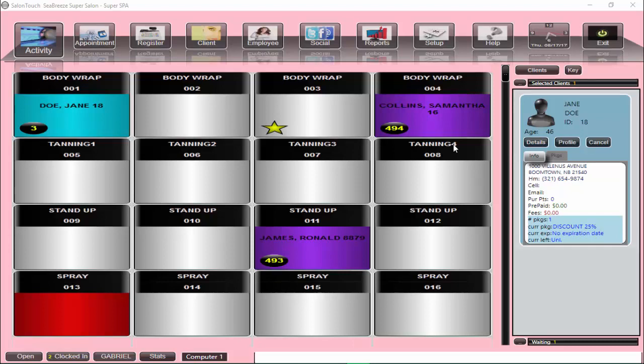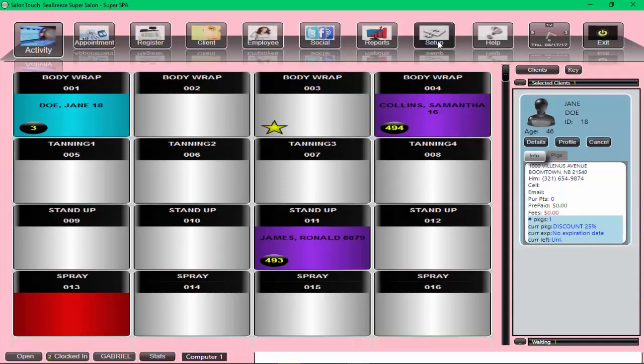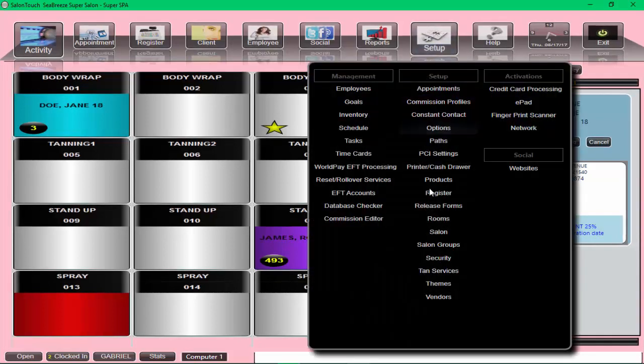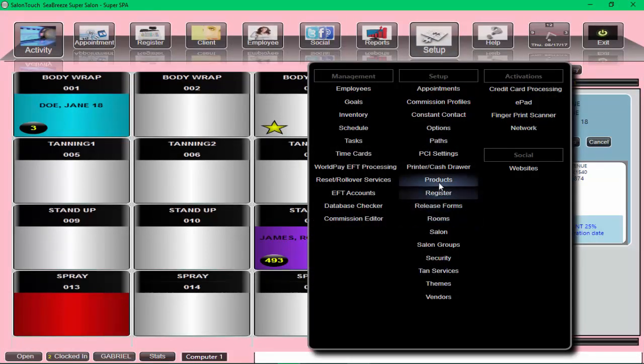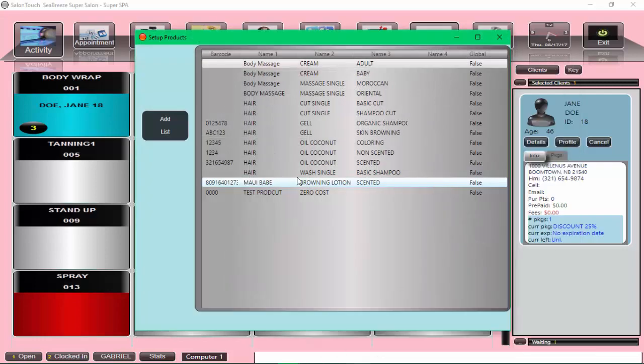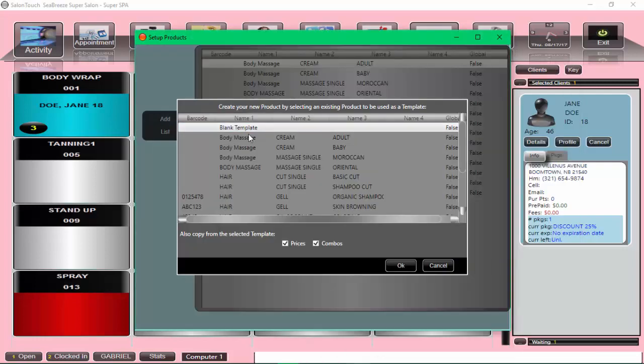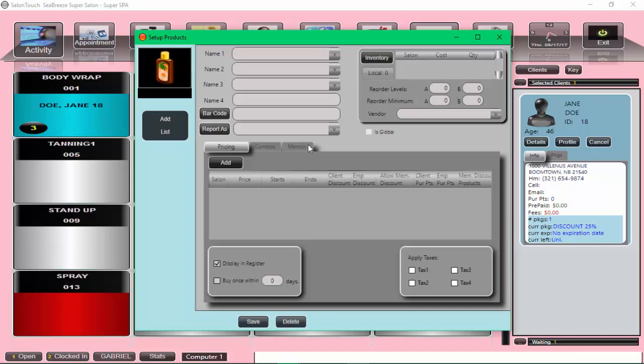Let's try and create a new product from scratch. So we go to the setup, to the product, and I'm going to add a new product, and I'm going to use a blank template for that. So now I can start putting in the name of the product. There are two fields, name one and name two. These are mandatory. So for this purpose, I'm just going to say product.